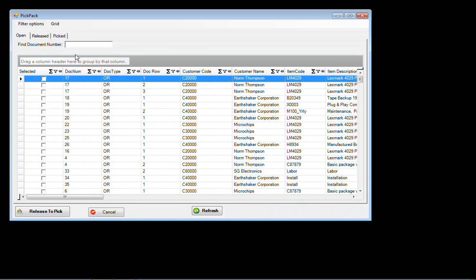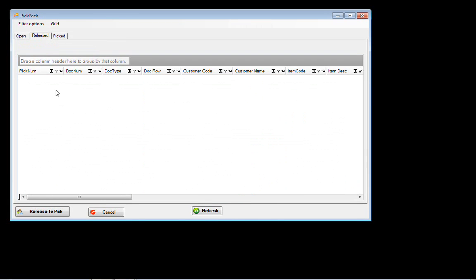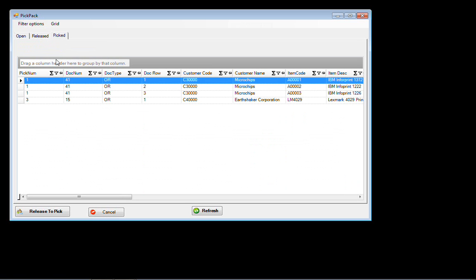That shows up here in the pick and pack manager. You can see what's still open to be picked. We've picked everything that was released — here are the items that we have picked, and now we just need to go out and create the delivery note on those.